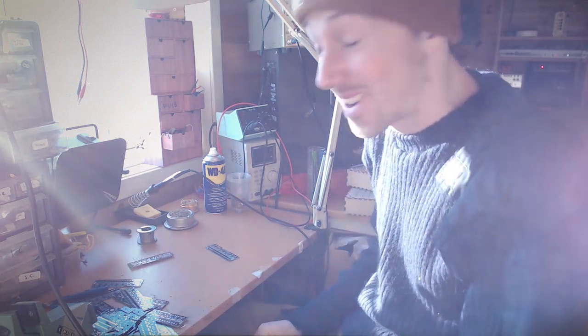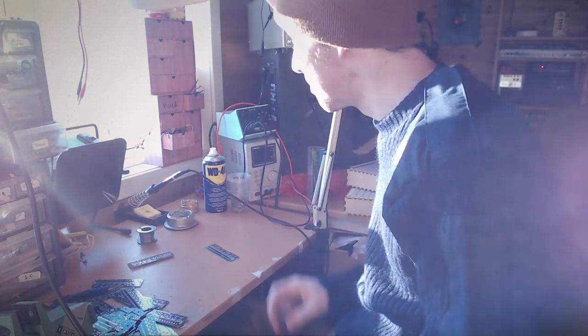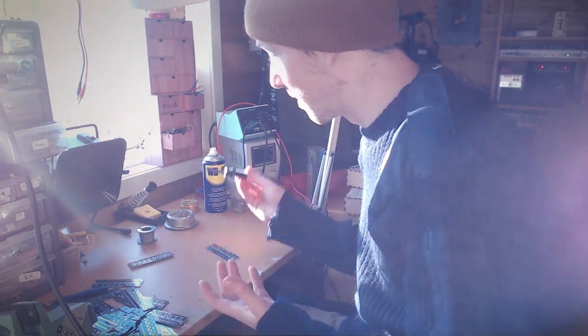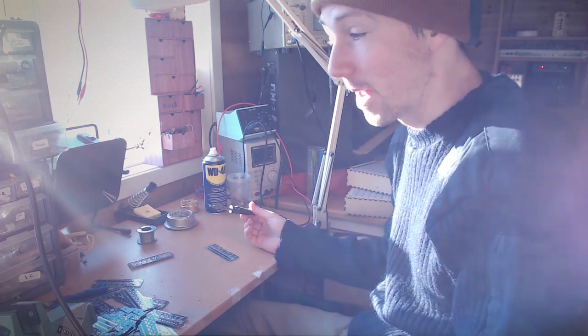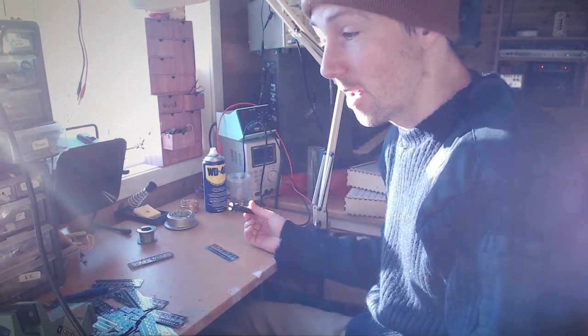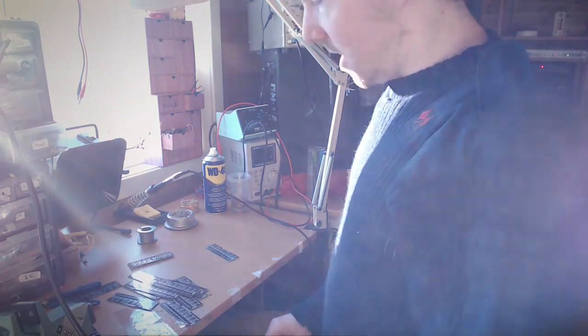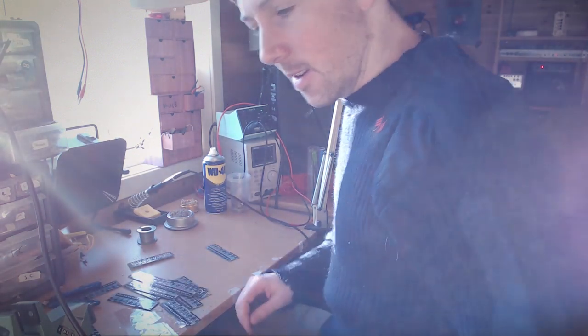So this is going to be really exciting to watch because I'm just basically going to be soldering. Probably going to be a time lapse. So I need to just get started, I guess.